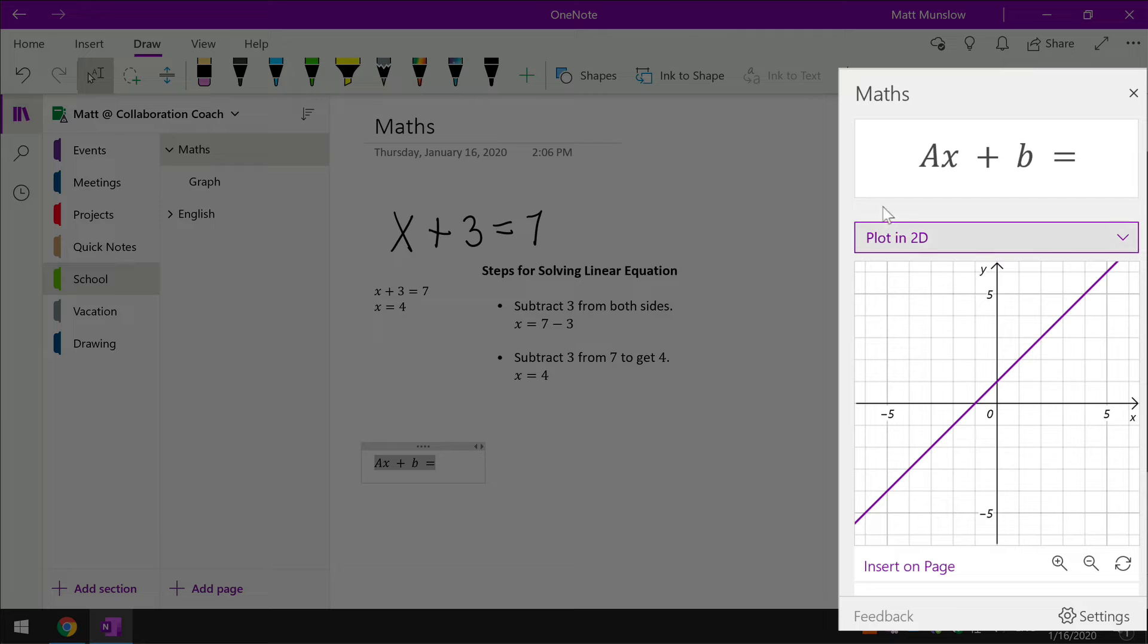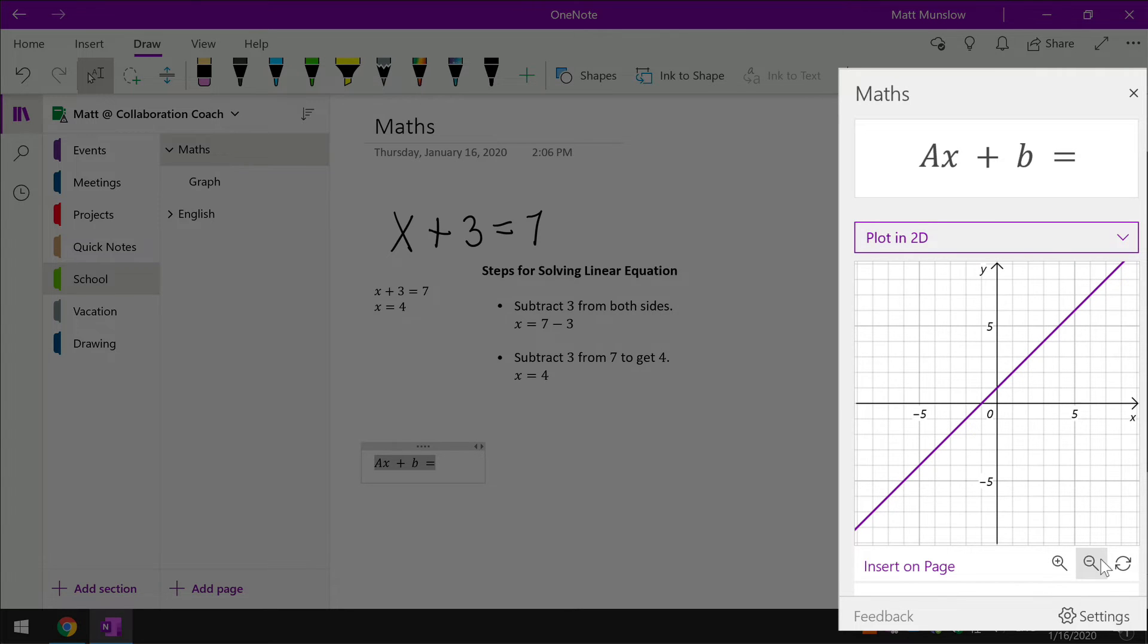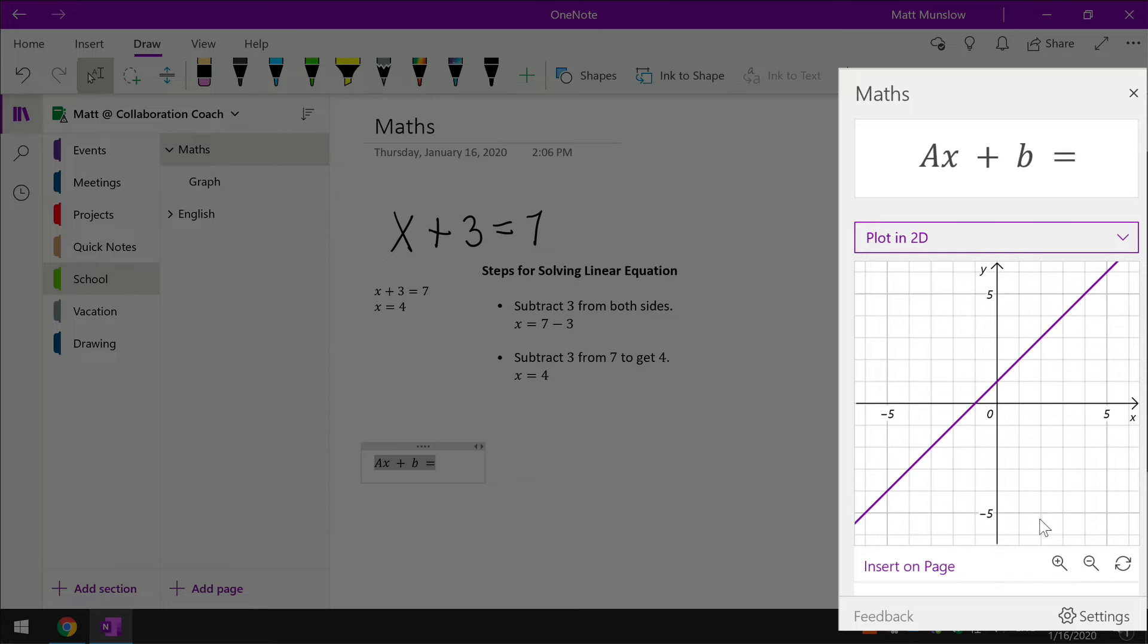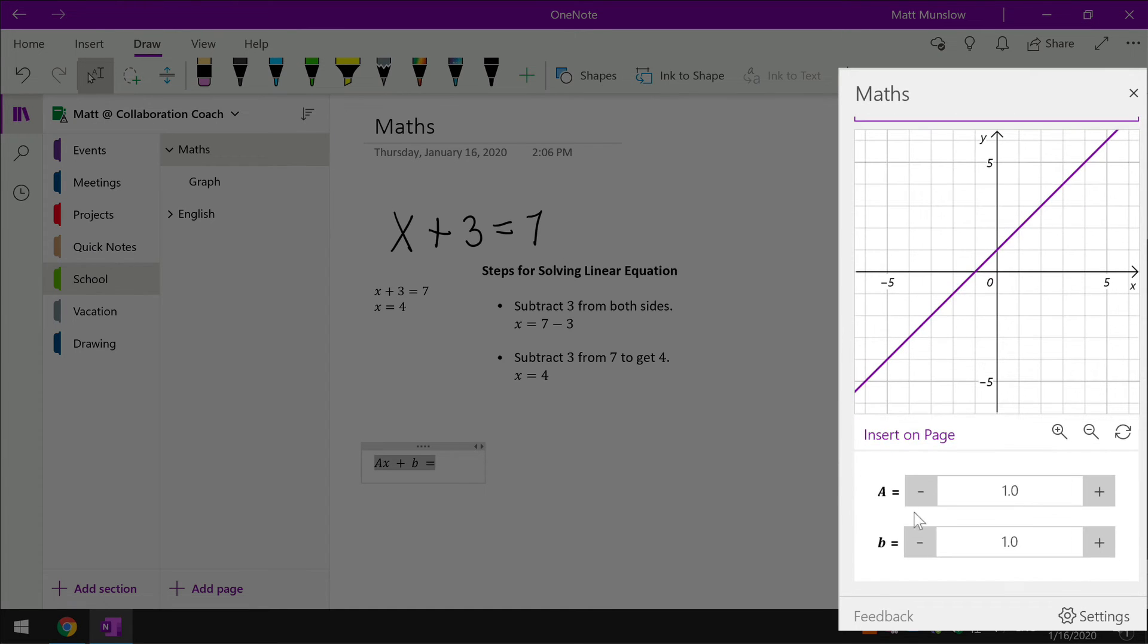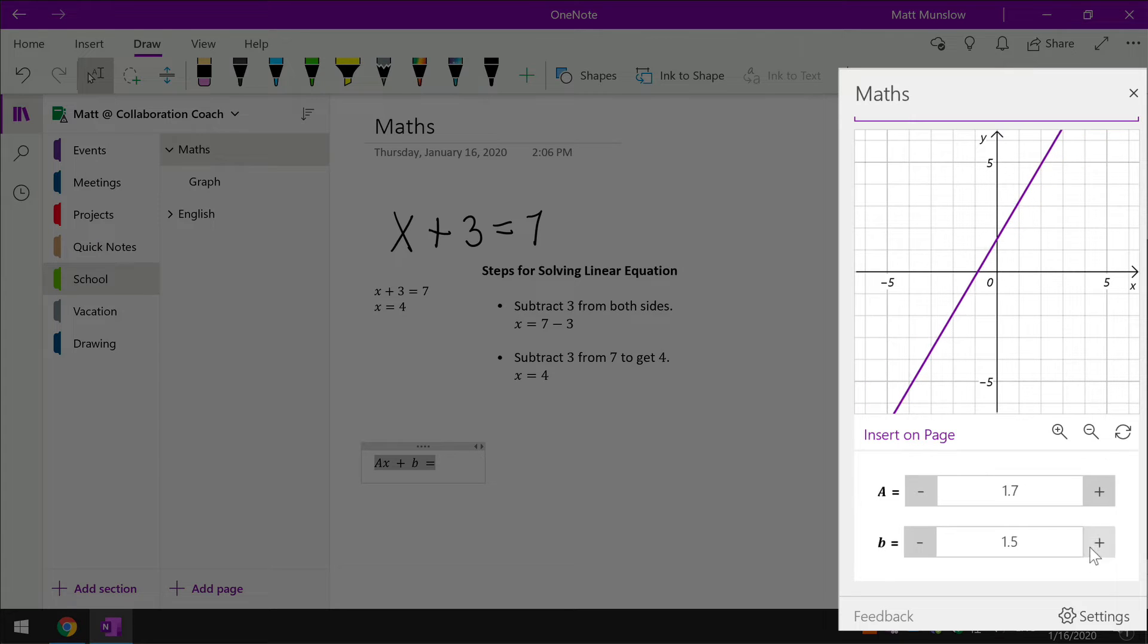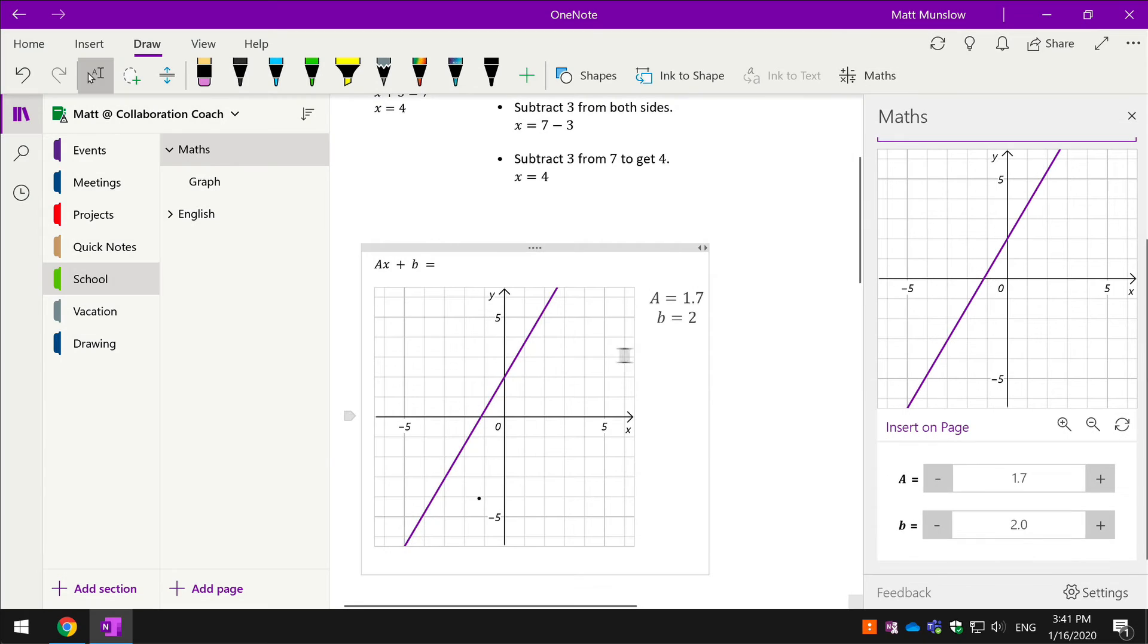This will create a plot that you can zoom in and out of, and you can reset if you need to. You can also change the values of a and b here, and it will change the graph. When I'm happy with the graph, I can insert it onto the page here. So if I just make a space down here, click insert on page, and it will drop it into the page for me.